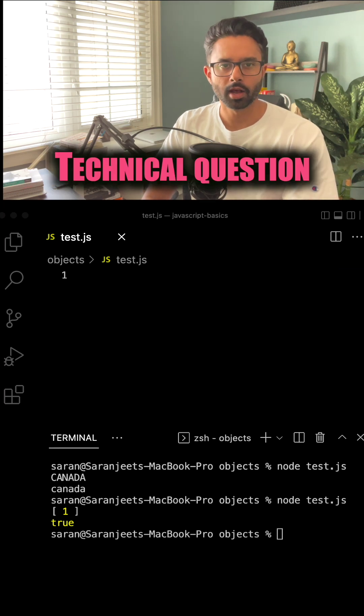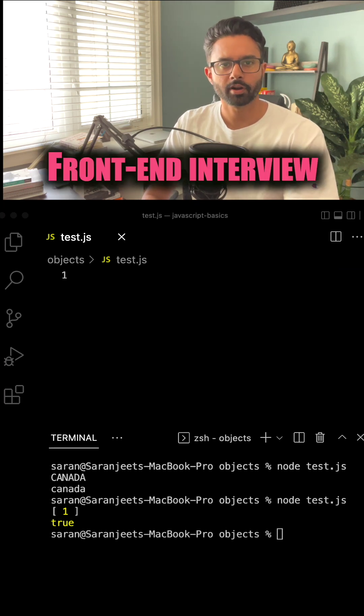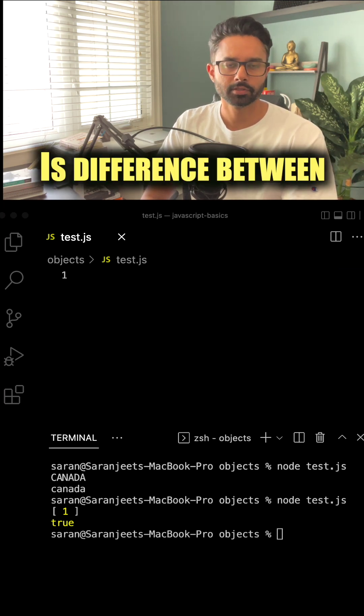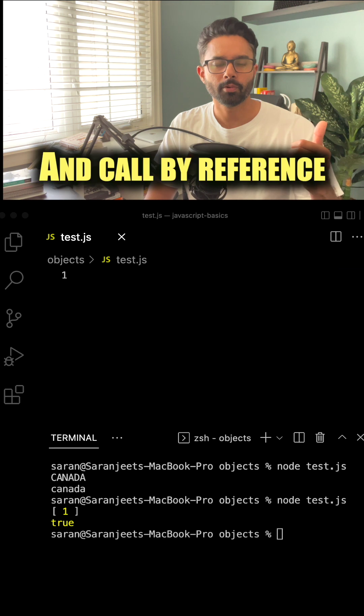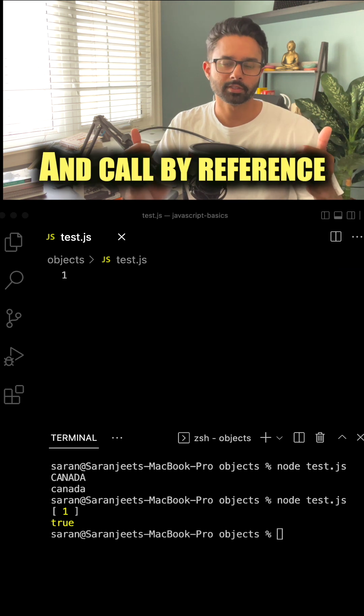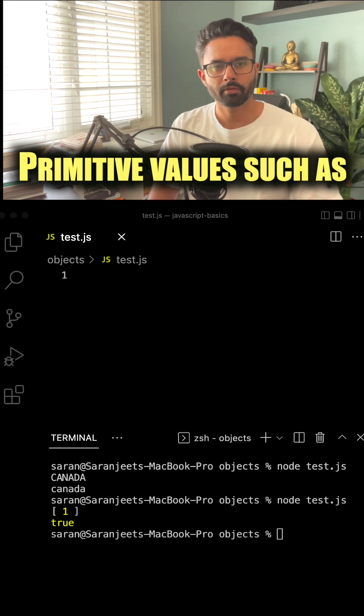The most common technical question asked in a front-end interview is the difference between call by value and call by reference in JavaScript.